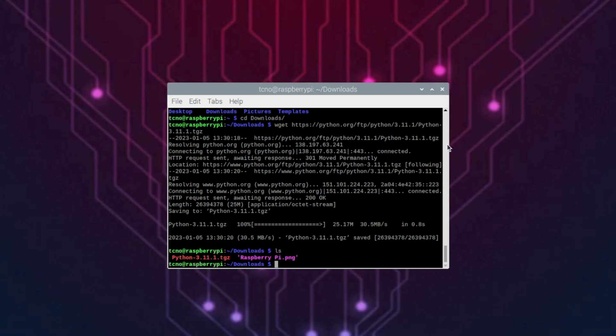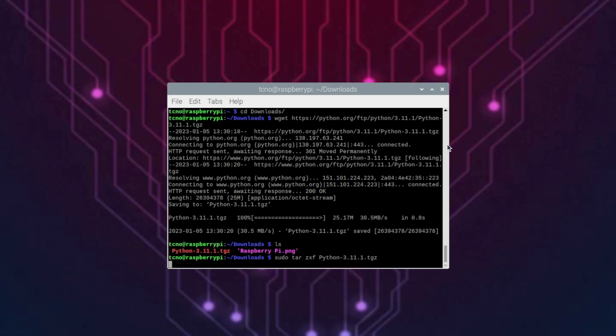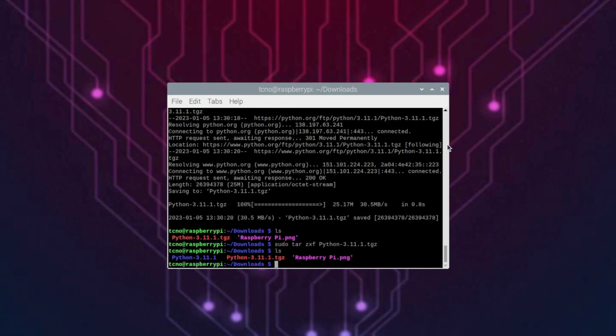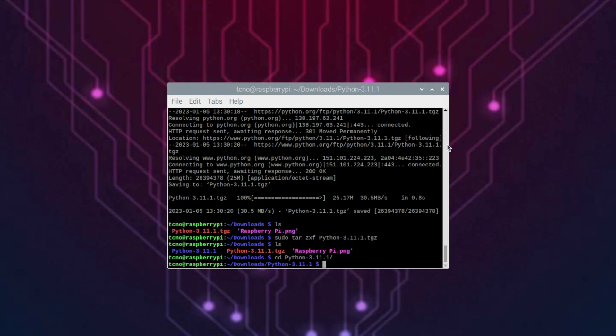Now we can extract it, sudo tar zxf python p, and then I'll hit tab to type in the rest. Hit enter, then ls once more. We can see a folder, so I'll cd into python 3.11.1.